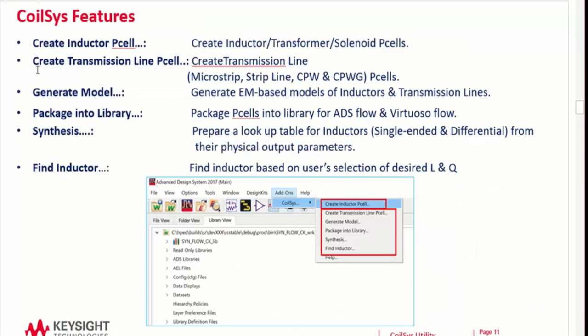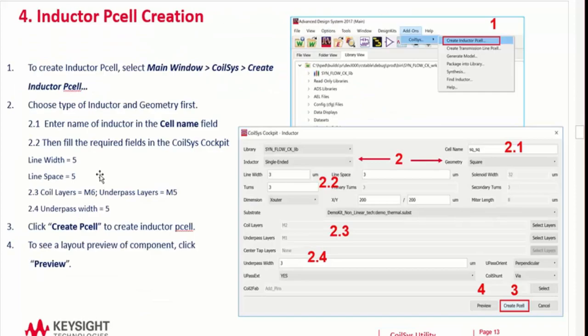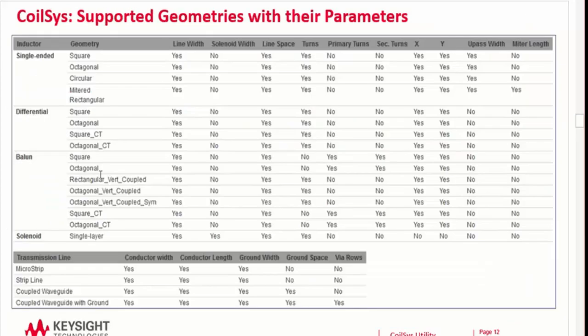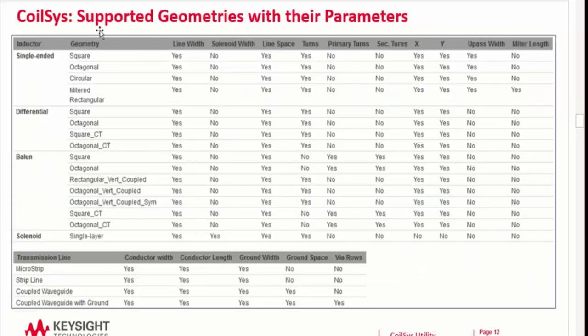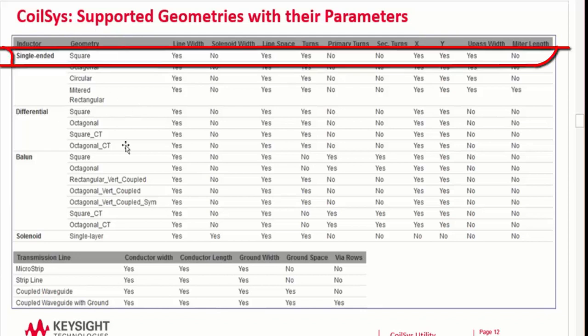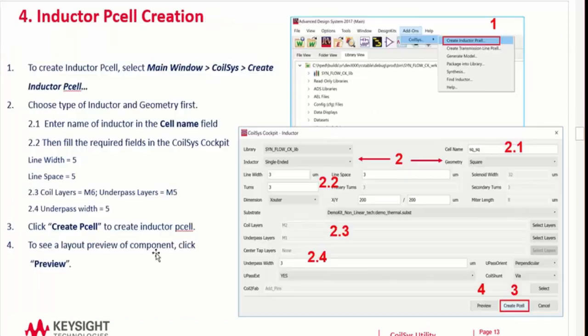So what are some of the features? You can create inductors, transmission lines, you can generate models, synthesize, and then find inductors. So these are some of the geometries with their parameters. The single-ended, differential inductors, balanced, and solenoid.